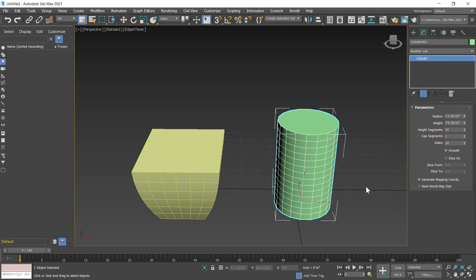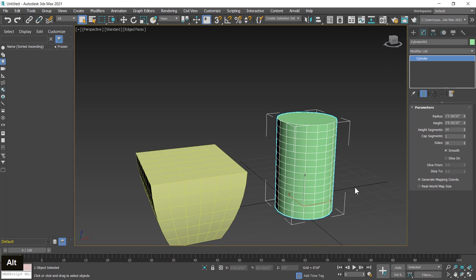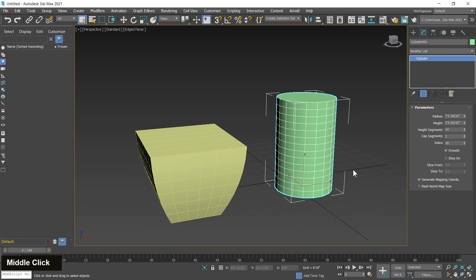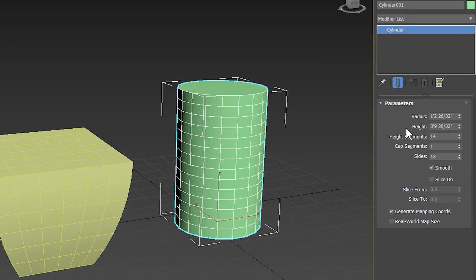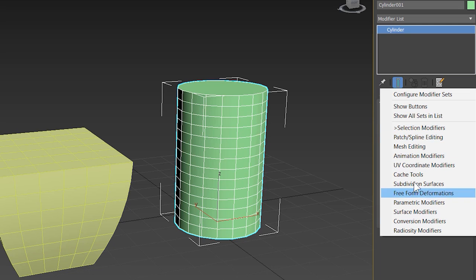By using Configure Modifier Set, you can save time if you are using modifiers frequently. To enable the Configure Modifier Set in the modify panel, click on this button. A dropdown list will appear and these are different categories of modifiers.